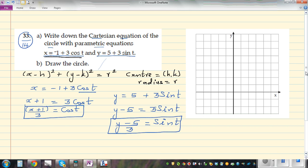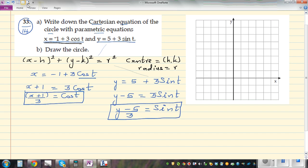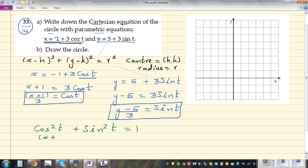Now we need to recall a trigonometric identity that uses both cosine and sine. We know that cos²t + sin²t = 1. We'll use this identity, substituting our expressions: in place of cos²t we write (x + 1)²/9, and in place of sin²t we write (y - 5)²/9, giving (x + 1)²/9 + (y - 5)²/9 = 1.